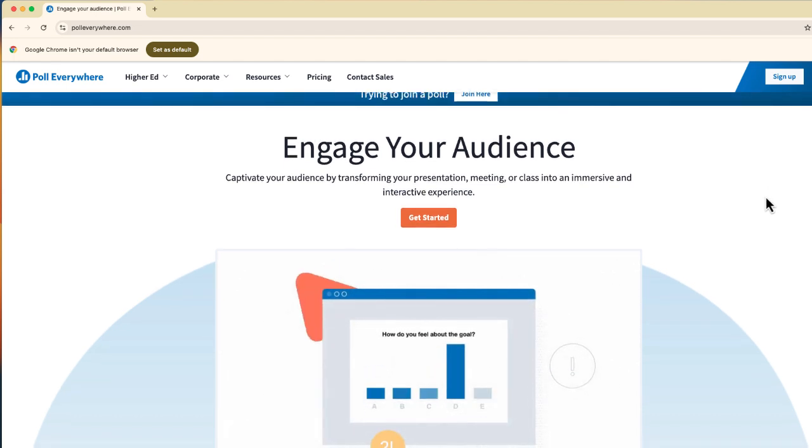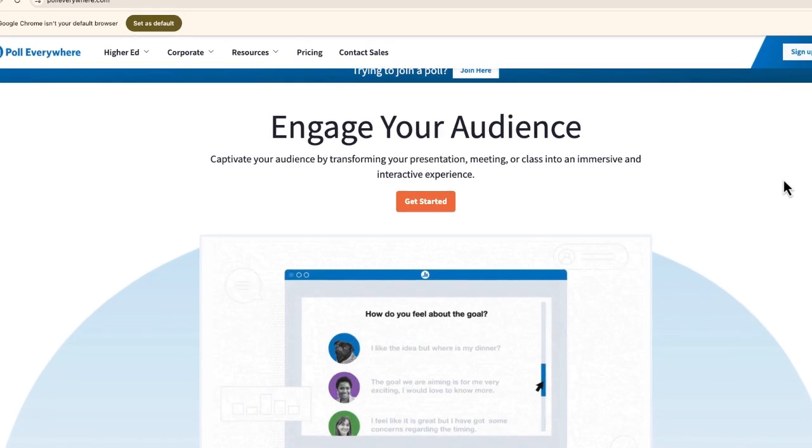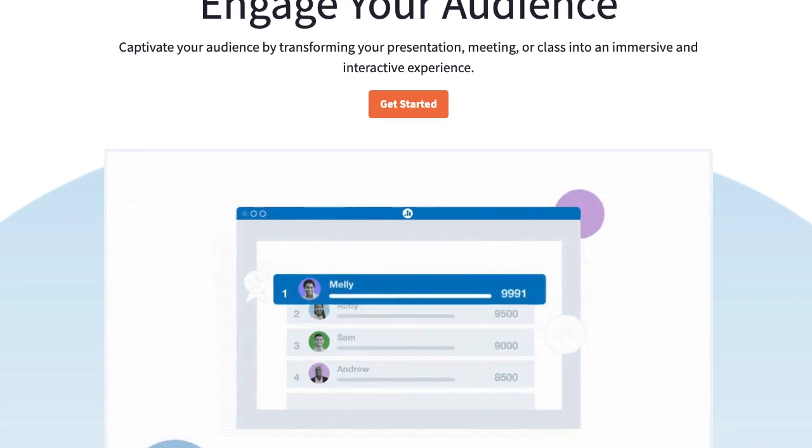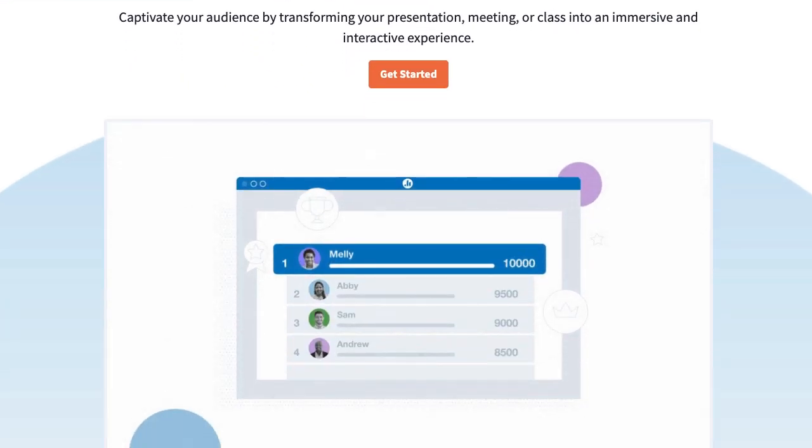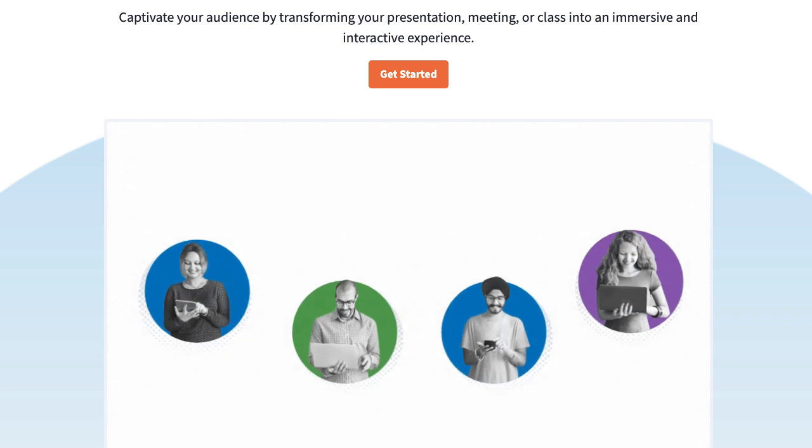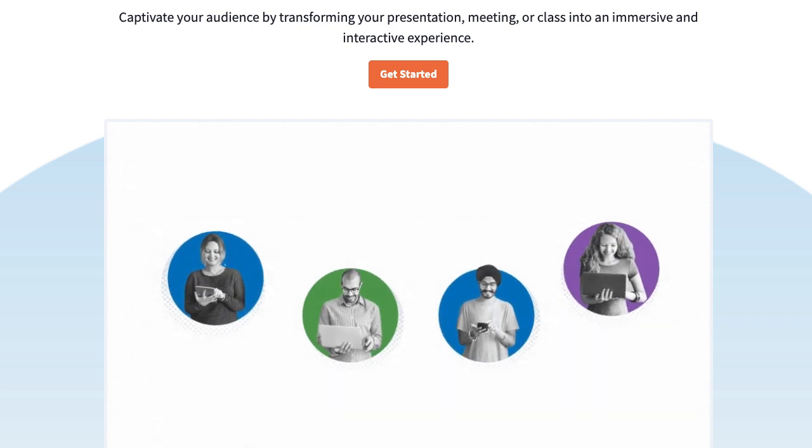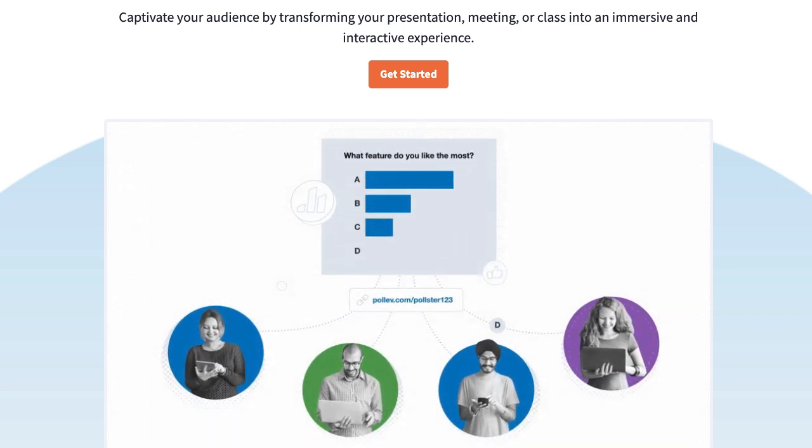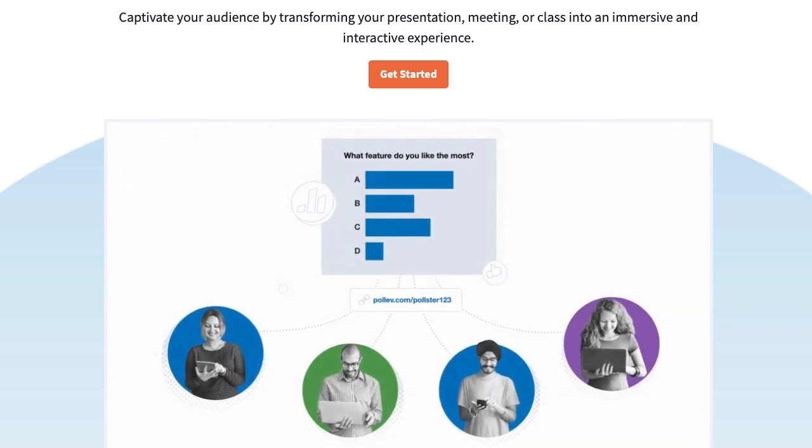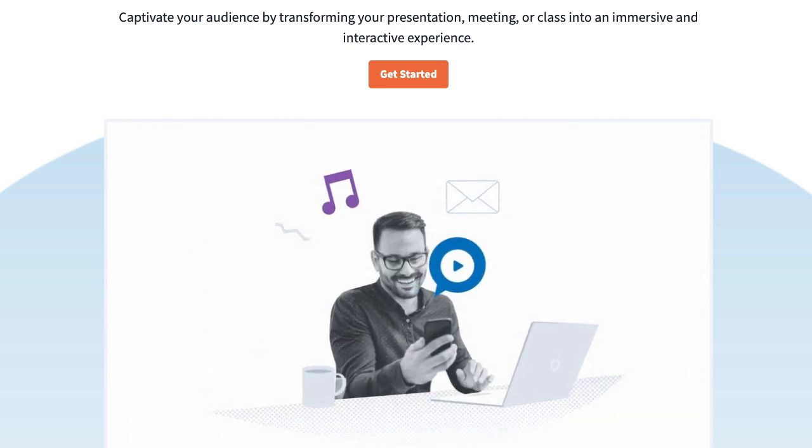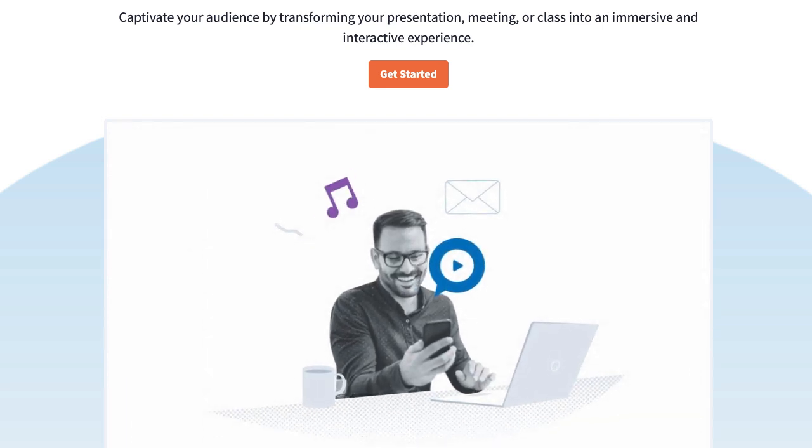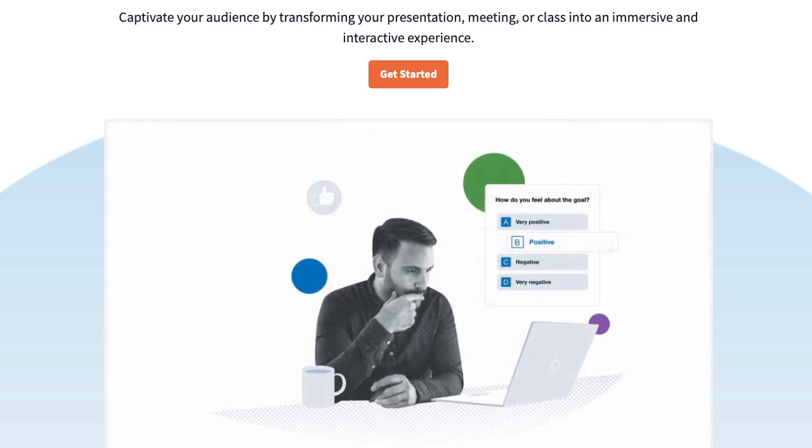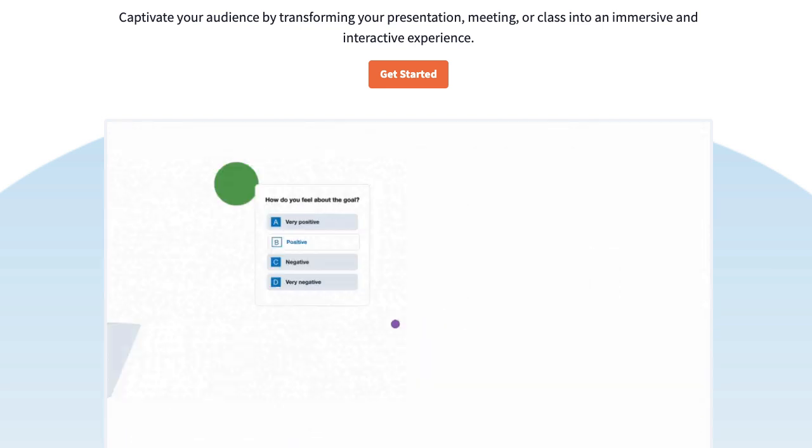The website is called Poll Everywhere. You can find it at polleverywhere.com. And this is great because if you're speaking to an audience, it's a great way to have your participants use their device to do something like vote, create a word cloud, lots of different options.